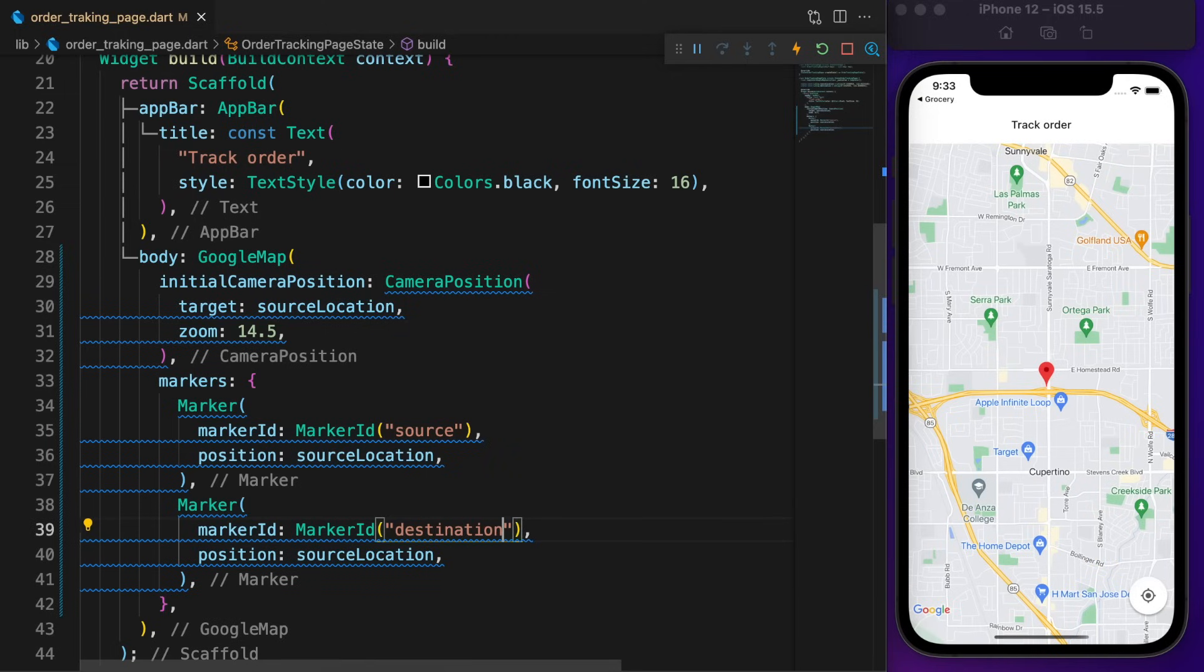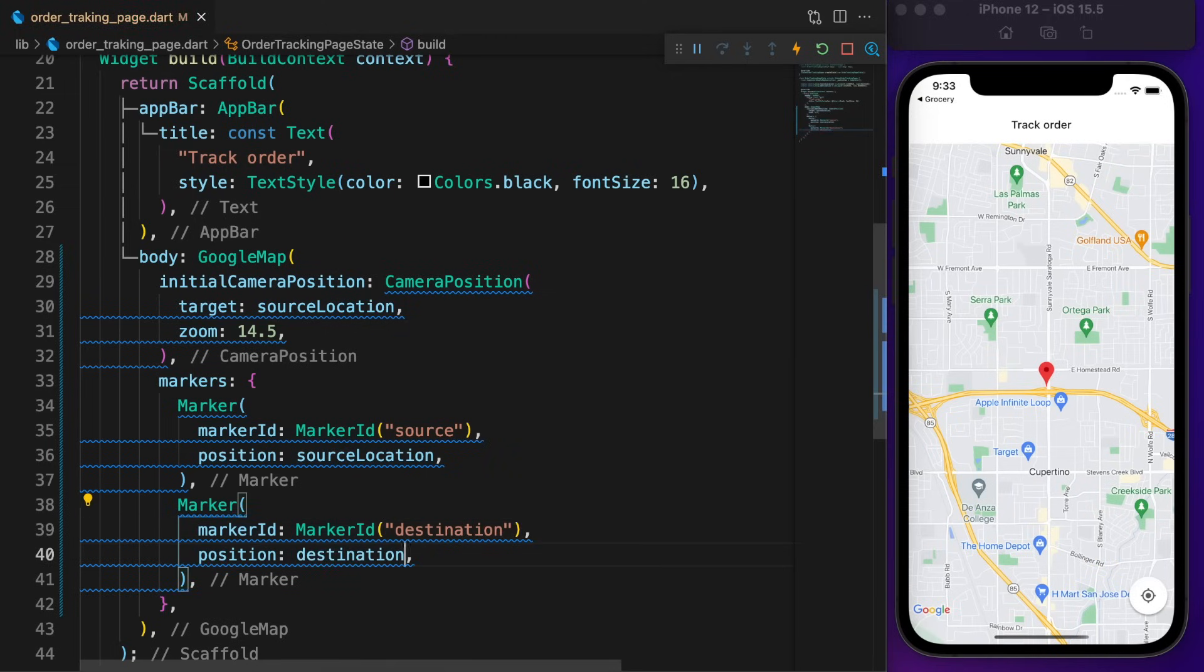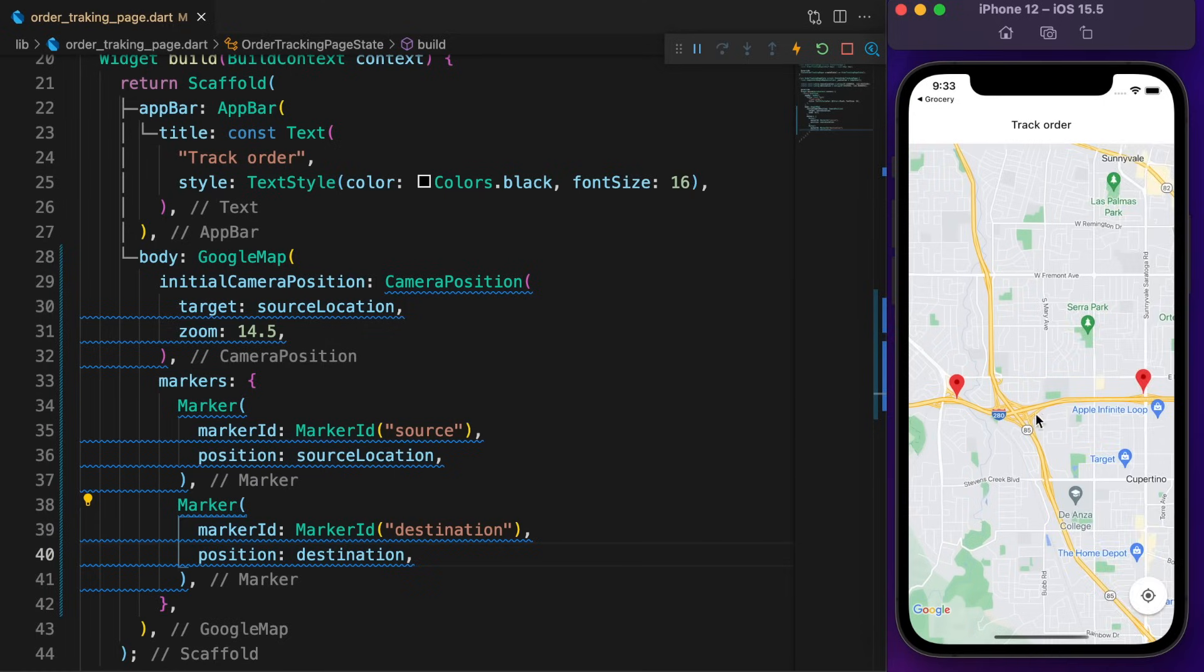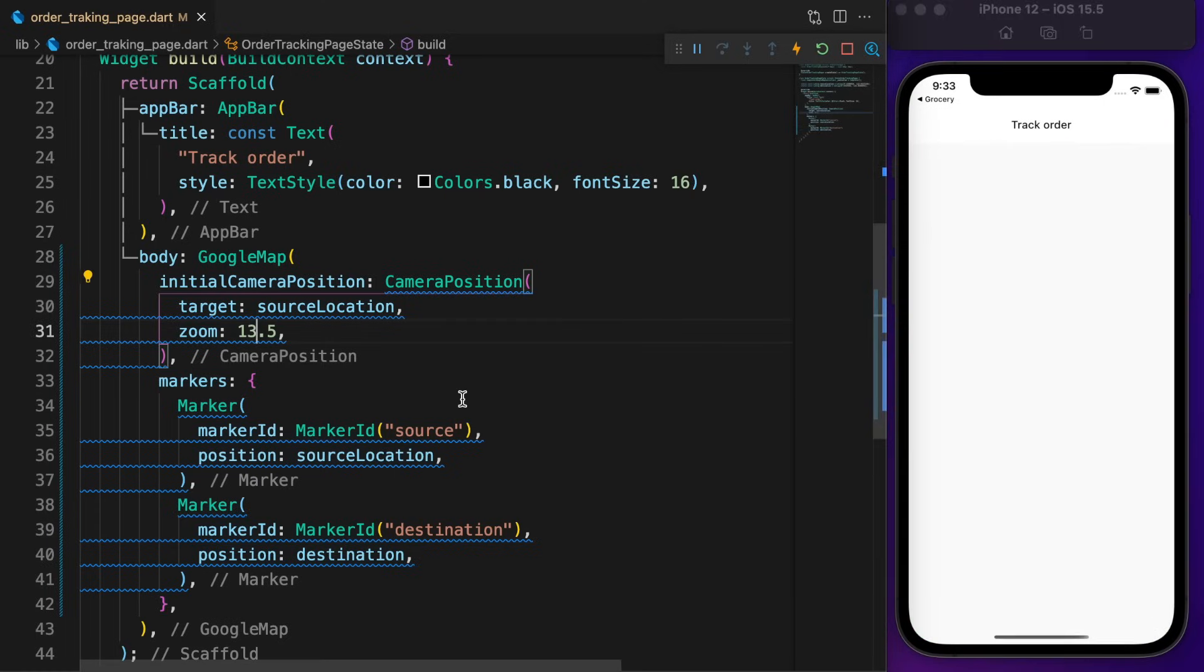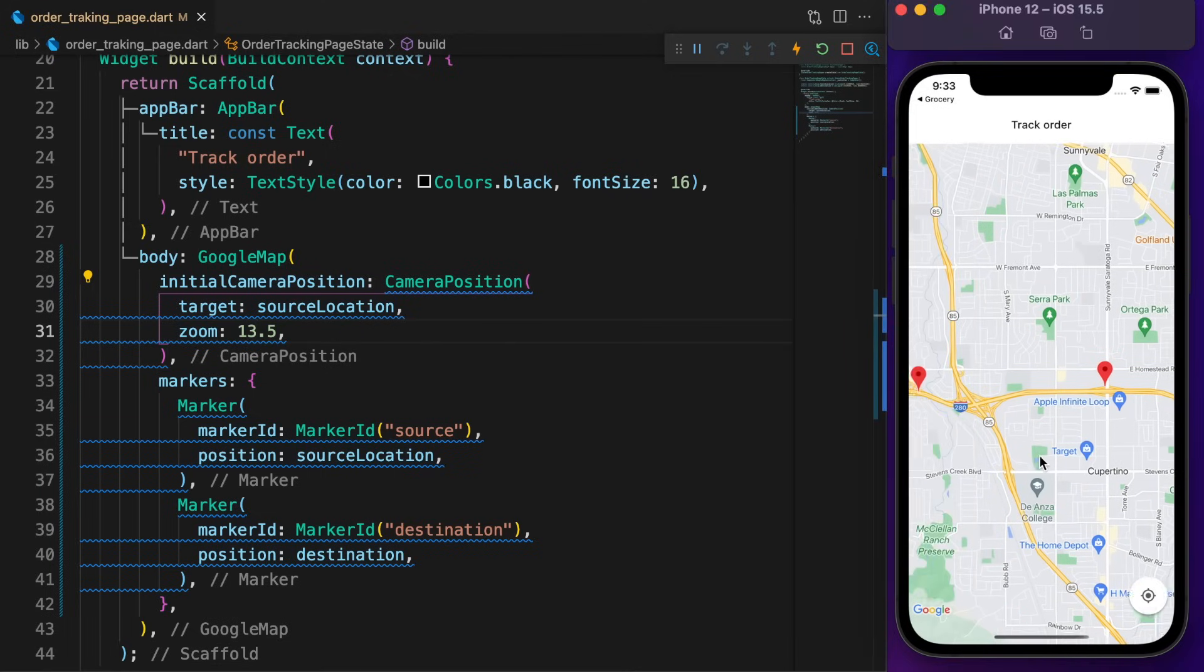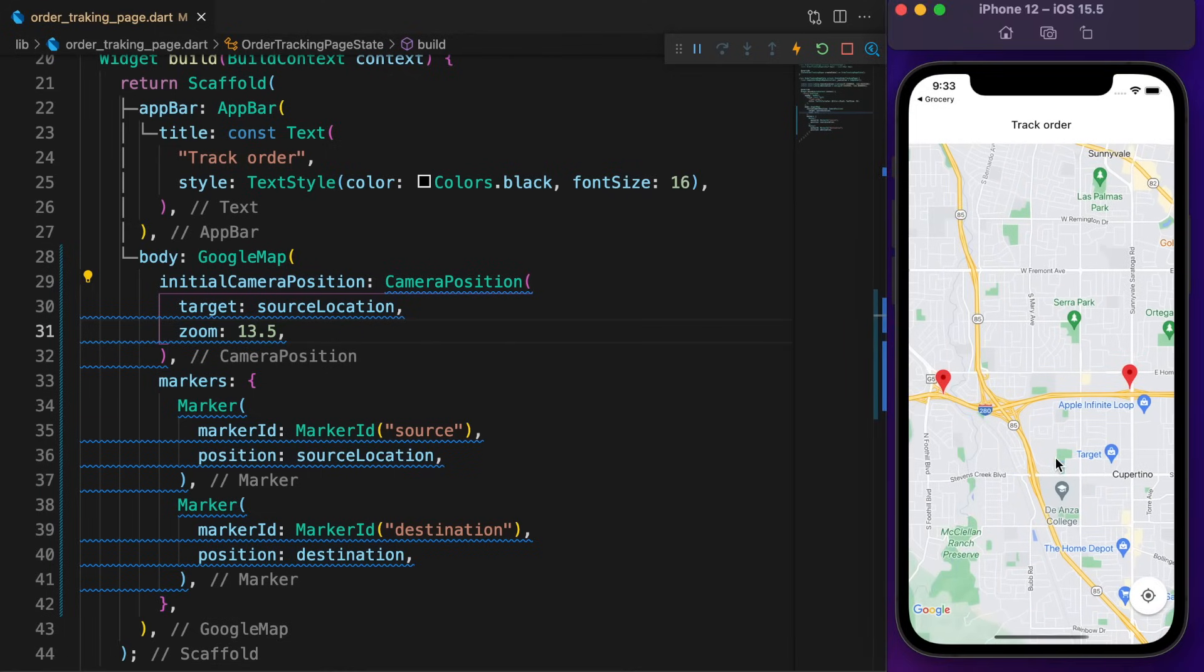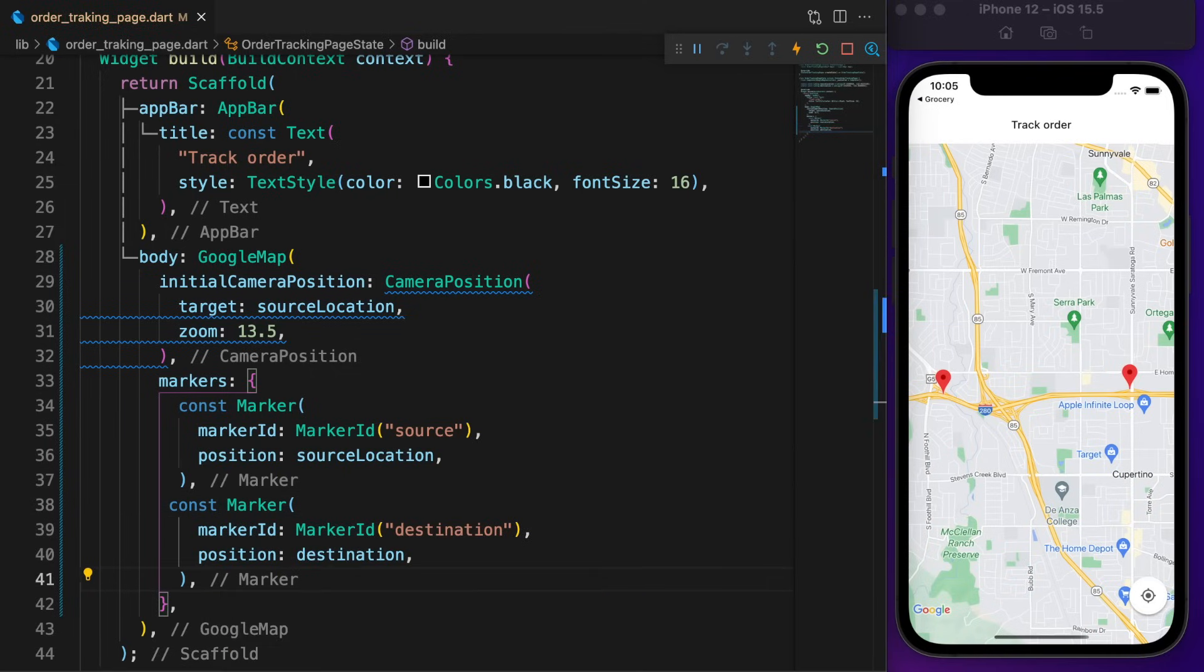Perfect. Now we can identify the exact source location. Add another marker for the destination. Copy the source marker, change the ID, call it destination, and set the position to the destination. Let's scroll to the left to find the destination marker. Reduce the zoom, then restart the app. Now we can quickly locate both markers.